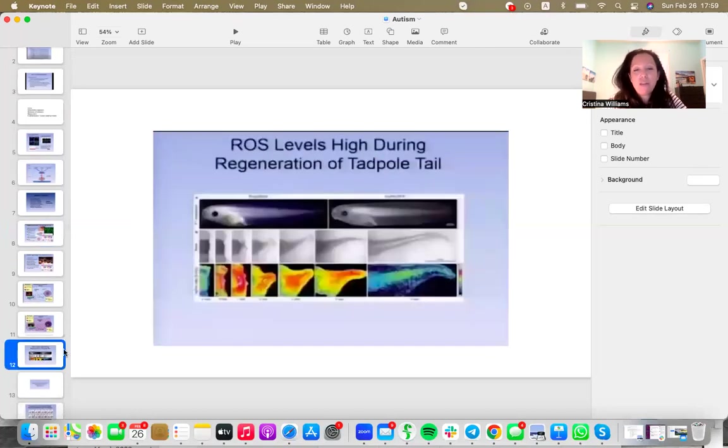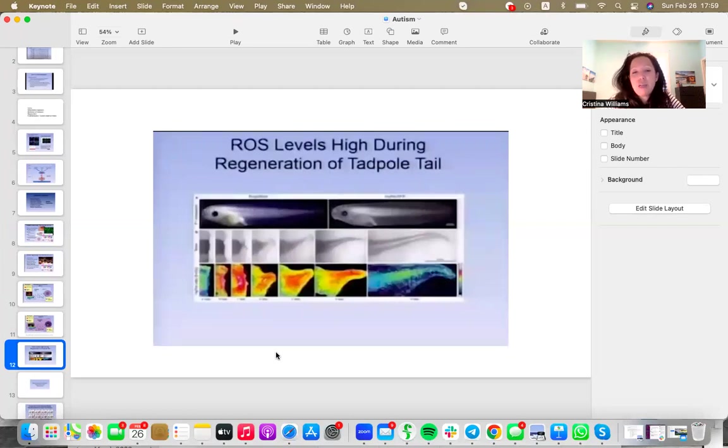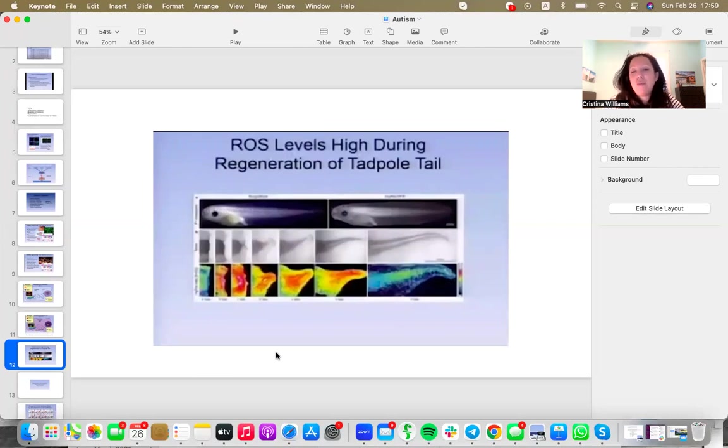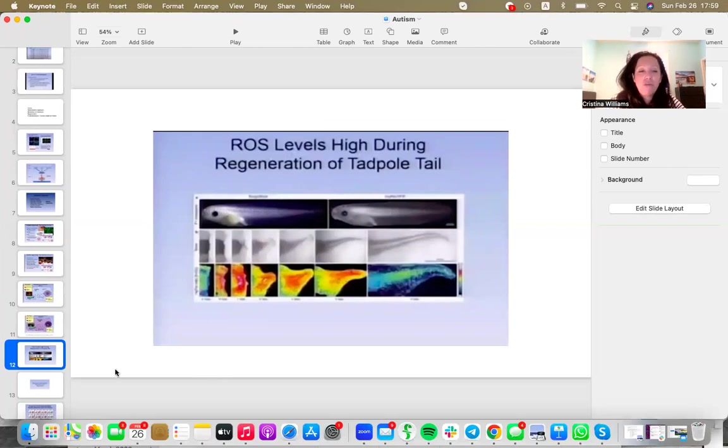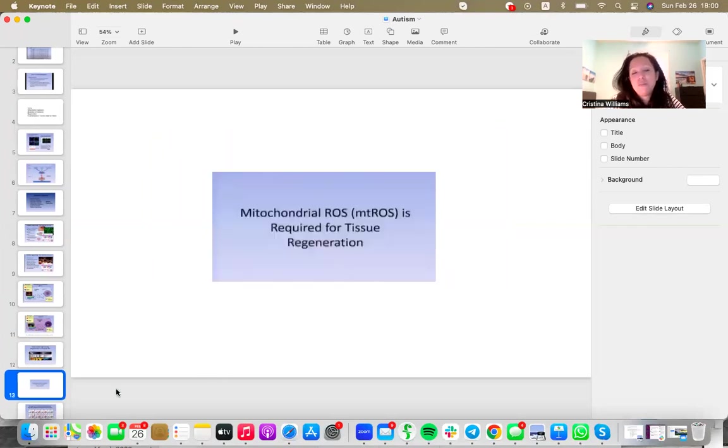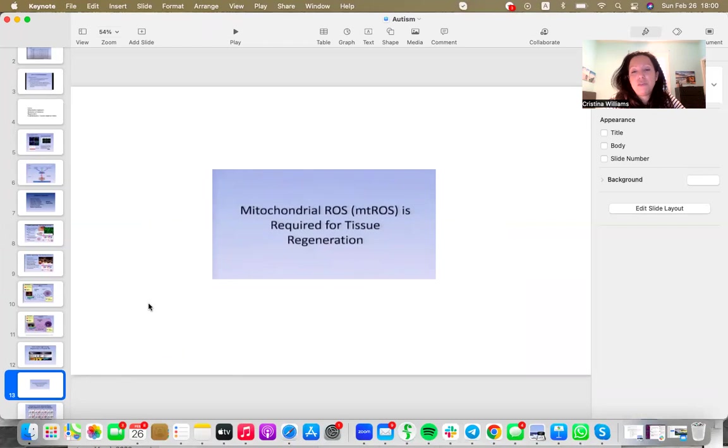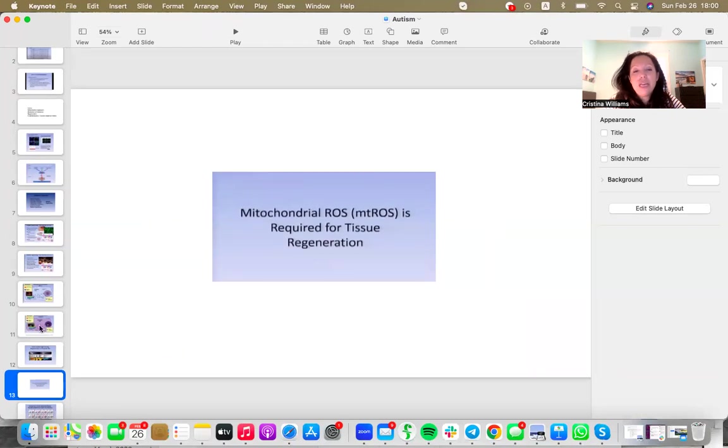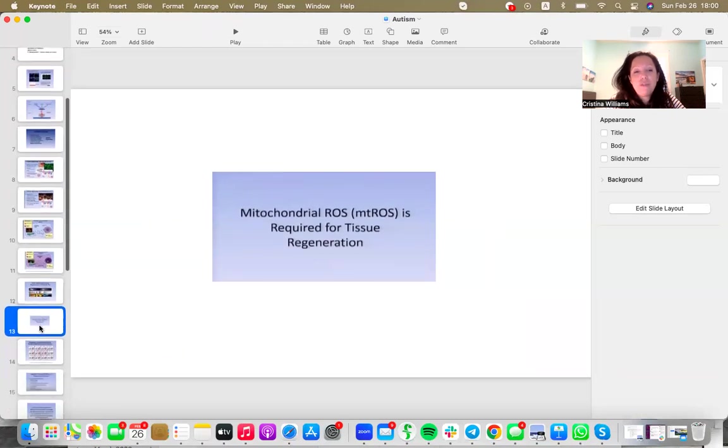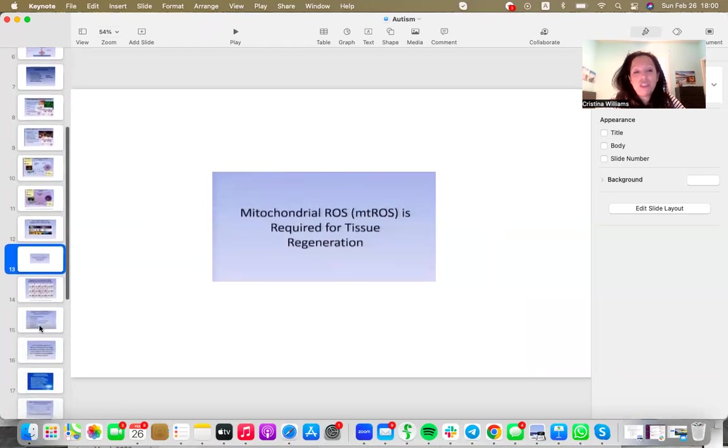So if we move right along, we've seen in many examples in clinical trials and just observing nature that whenever repair is happening, such as this little tadpole, when its tail is cut off, whenever repair is happening, you see an influx of redox signaling molecules. And we now know that this surge of reactive oxygen species redox signaling is required for tissue regeneration.